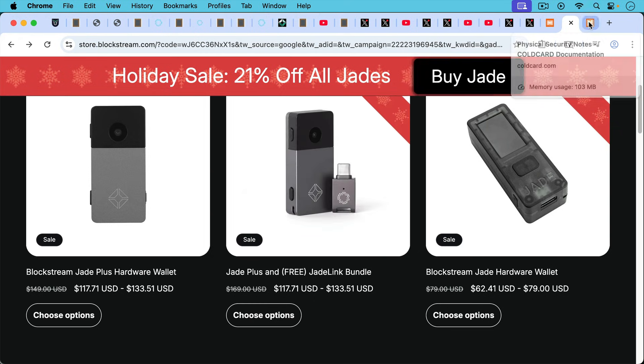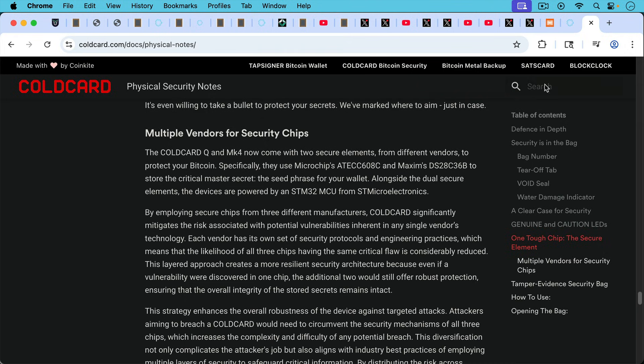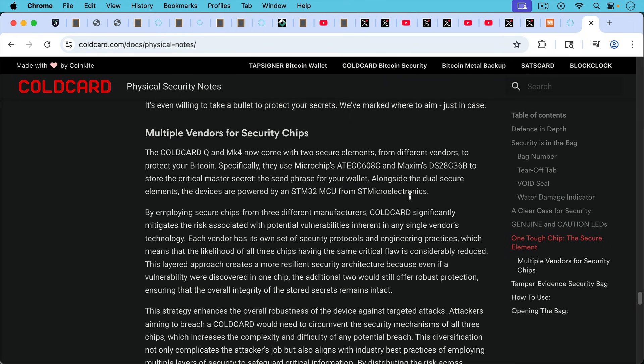Another thing about the Cold Card that I should have mentioned when we were talking about the secure elements is that both the Cold Card Q and the Mark 4, they use two different secure elements from different vendors. They use one from Microchip and one from Maxim.